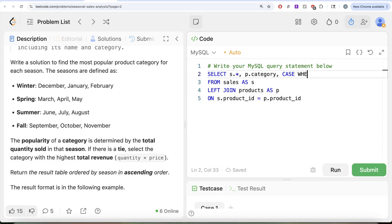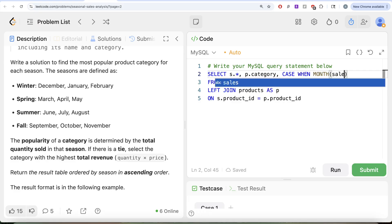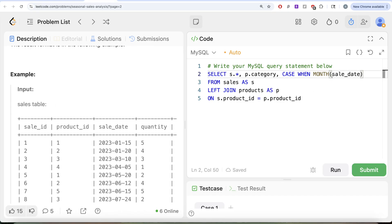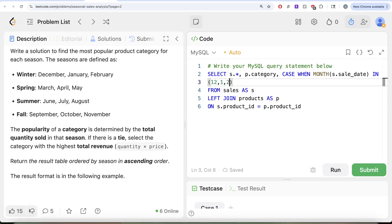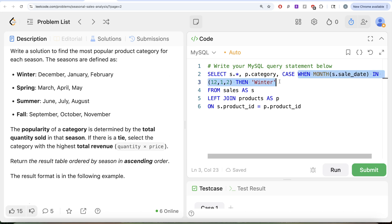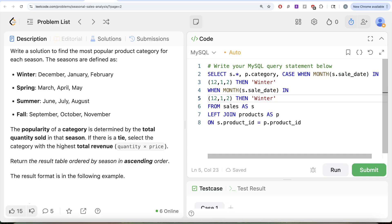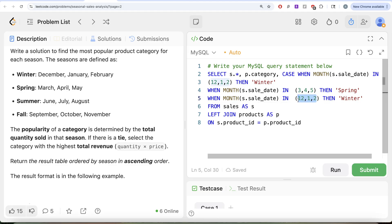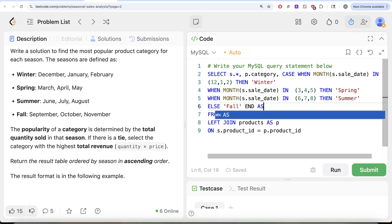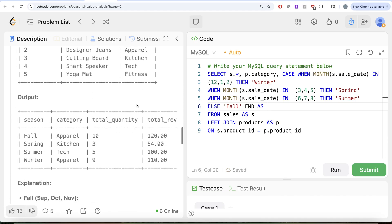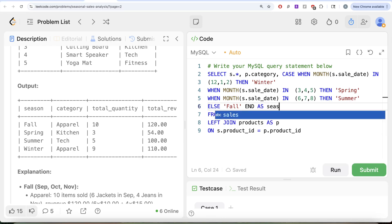We use a CASE WHEN statement: extract the month from s.sale_date, and if it is 12, 1, or 2 then assign 'Winter'; copy that pattern — if it is 6, 7, or 8 then assign 'Summer'; otherwise it is 'Fall', so ELSE 'Fall'. End the CASE WHEN statement and alias this column as 'season', since that is what is required in our output.